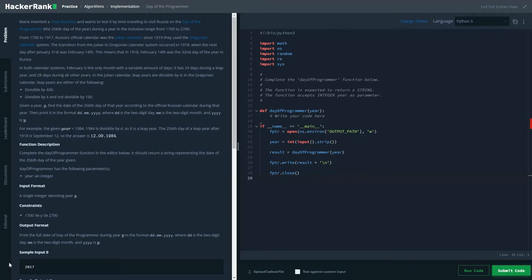In both calendar systems, February is the only month with a variable amount of days. It has 29 days during a leap year and 28 days during all other years.